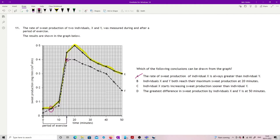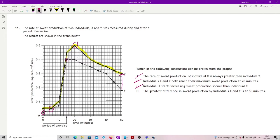Individual X starts increased sweat production sooner than individual Y? Here's individual Y, they start straight away. X doesn't sweat more, although they were already sweating more, till five minutes in, so nope. The greatest difference in sweat production by individuals X and Y is at 50 minutes. Here's 50 minutes, is that the biggest gap? Yeah, I could check over here, that's the only other one that looks kind of close to it. One two three four five six seven ten boxes, one two three four seven eight nine ten eleven twelve boxes. Yeah, definitely.